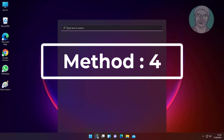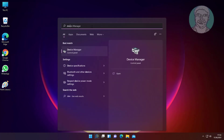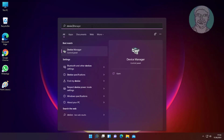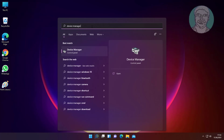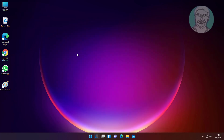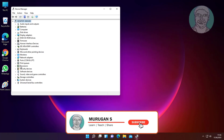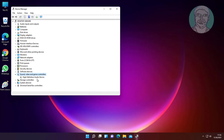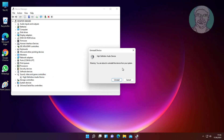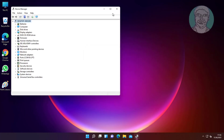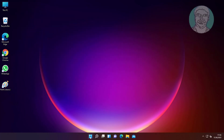The fourth method is to type Device Manager in the Windows search bar and click Device Manager. Click and expand Sound, Video and Game Controllers. Right-click your Audio Device, click Uninstall Device, click Uninstall, then restart the system.